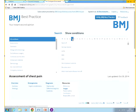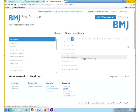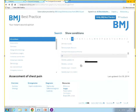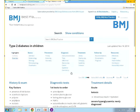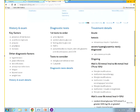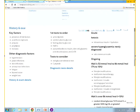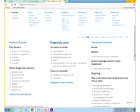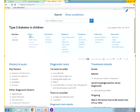I'll go into a favourite topic of mine, and that is diabetes. I've just clicked on diabetes type 2 in children. Here you have highlights from the different sections within the topic — these are important highlights. If I click here, this will lead me to different sections.